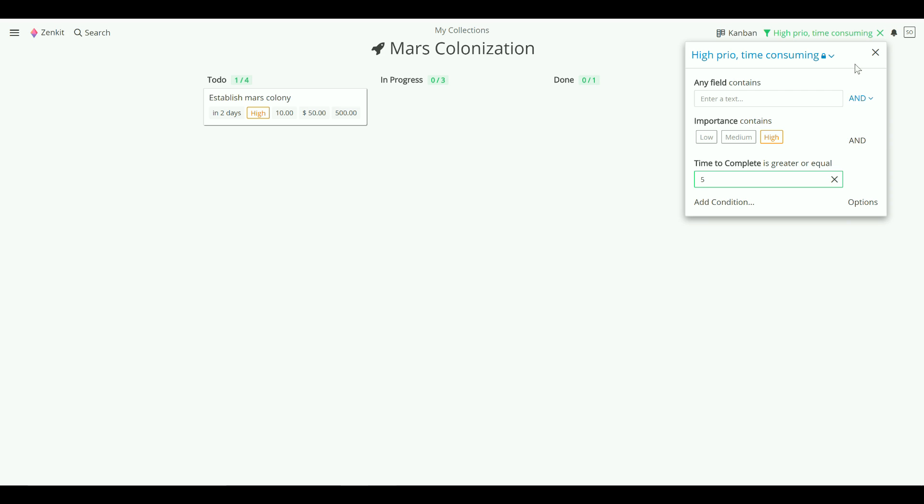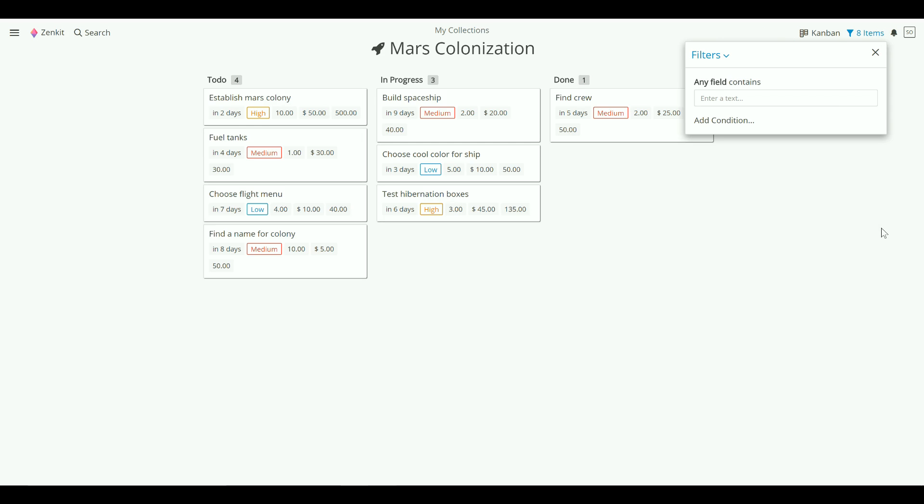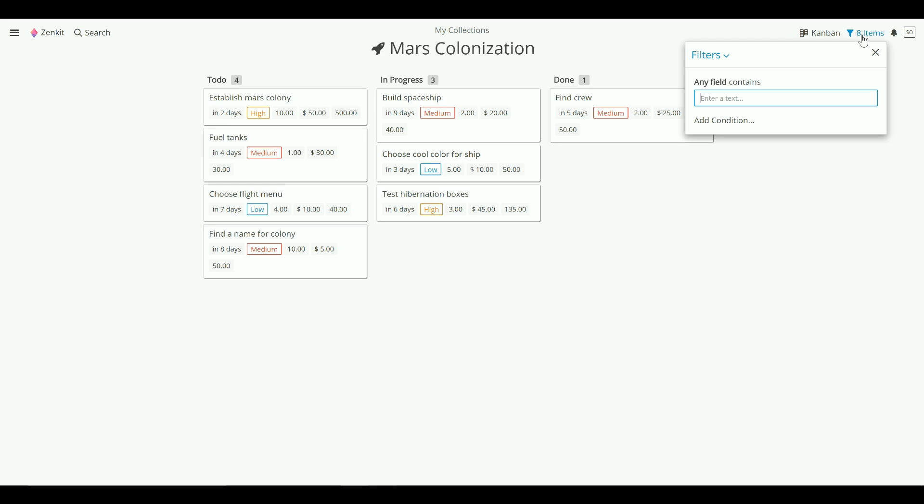To return a collection to normal, click the green X. When you open filters again, you can either create a new filter, or click on the drop down menu to access saved filters.